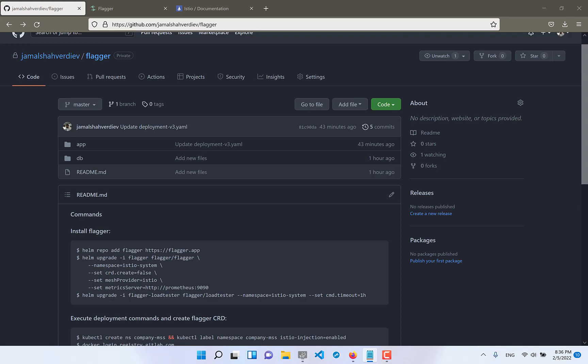Just imagine we have v001 and new version is v002 which comes to our Kubernetes cluster and we want to deploy our application canary way.